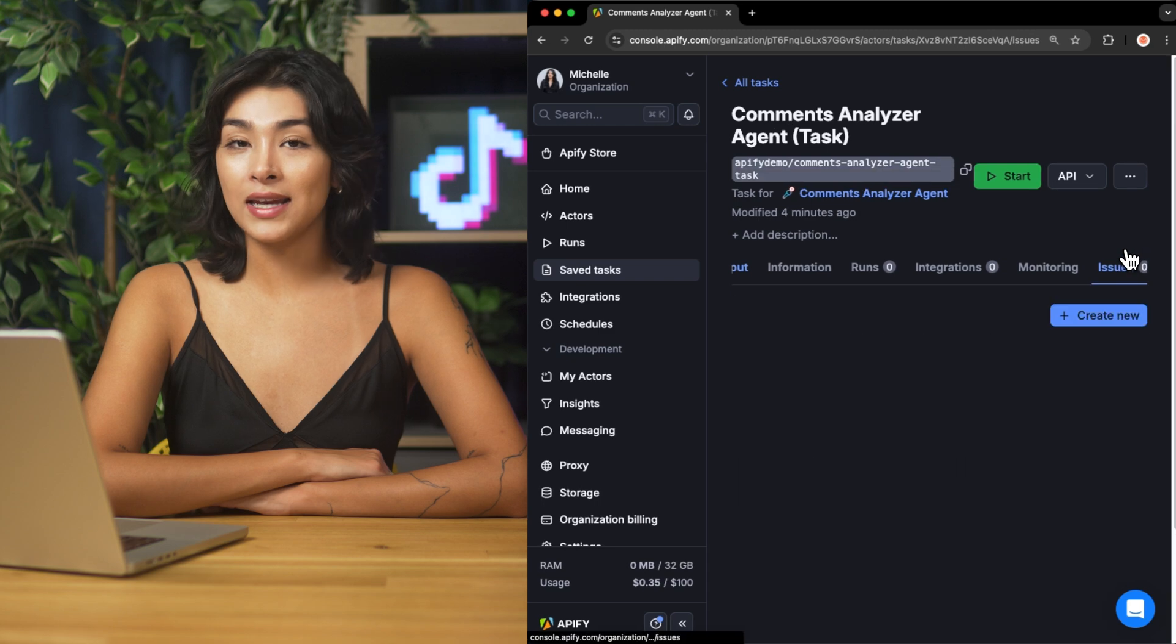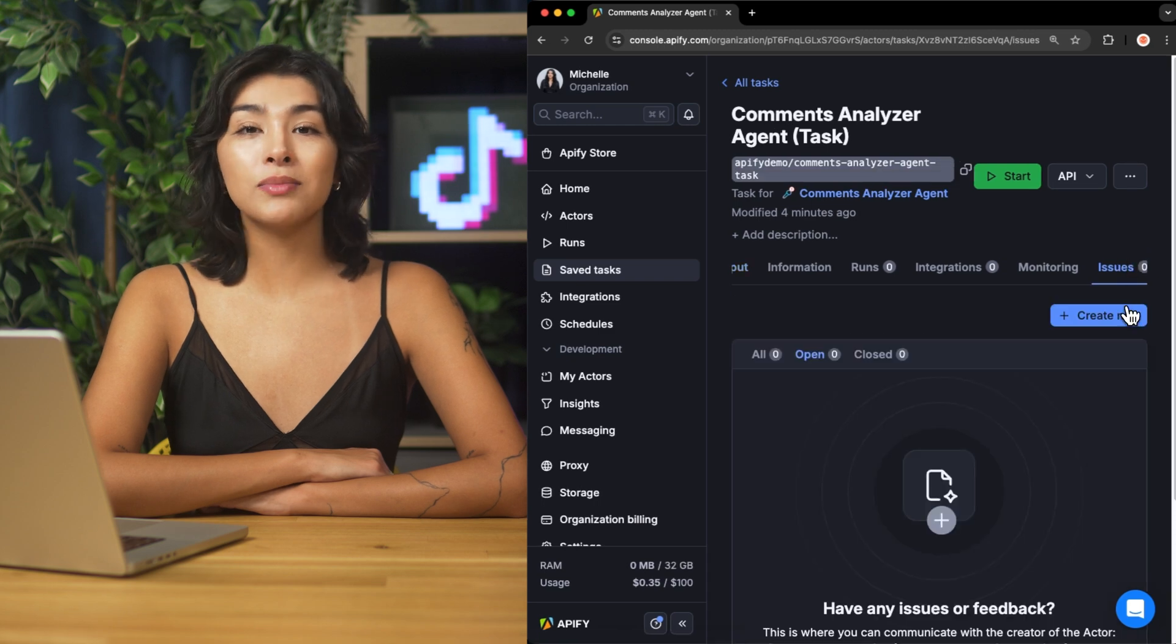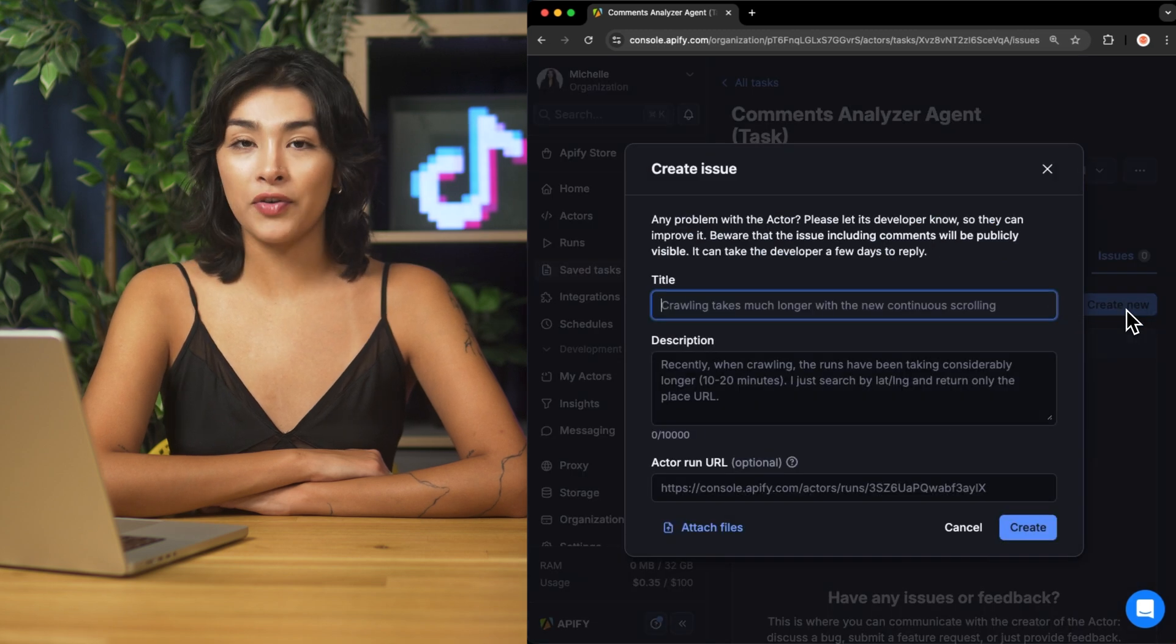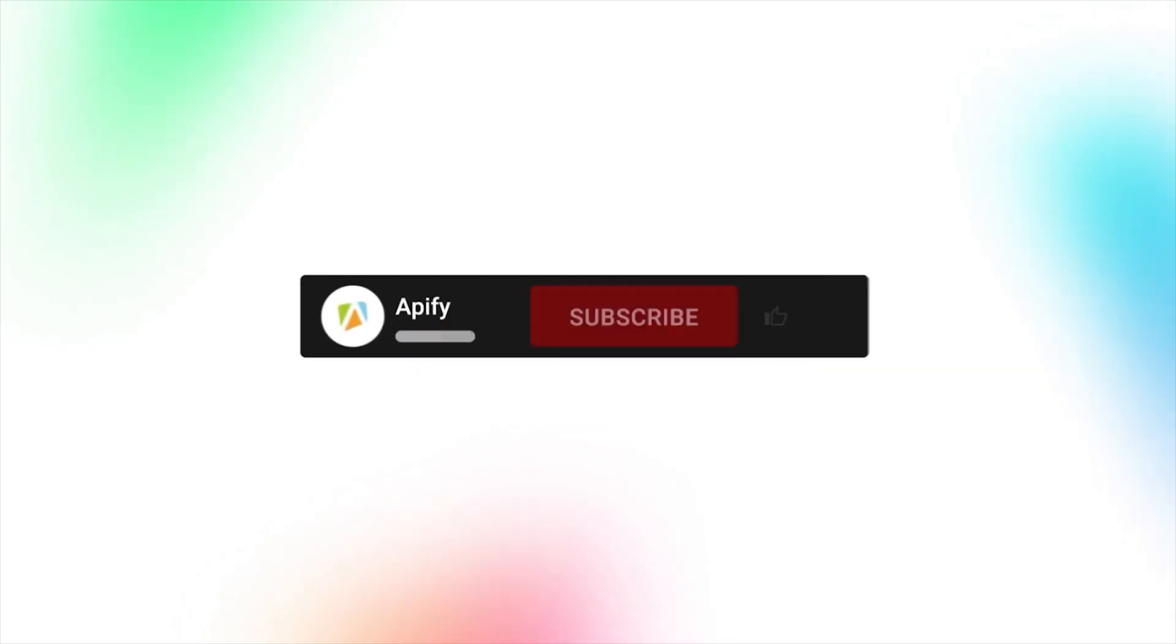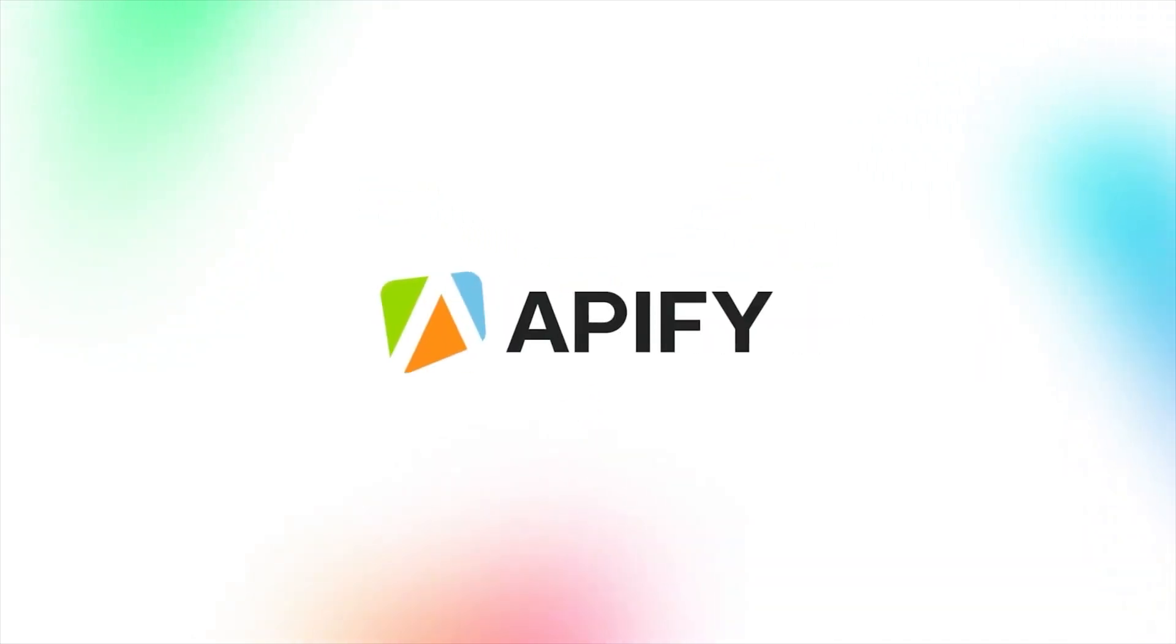And that's all for today. Let us know what you think about the comments analyzer agent. Remember, if you come across any issues, report them to our team in Apify Console. If you found this helpful, give us a thumbs up and subscribe. Don't forget to hit the bell to stay notified about future content. So long and thanks for all the likes.